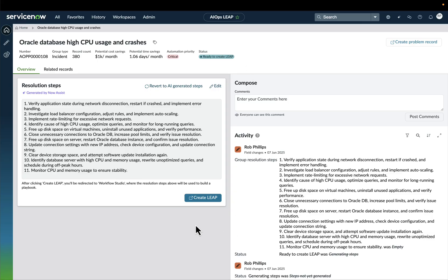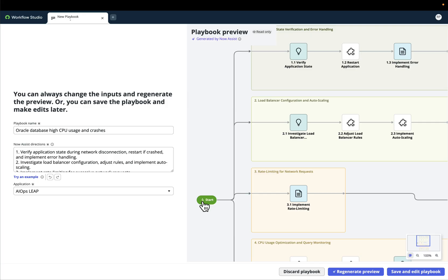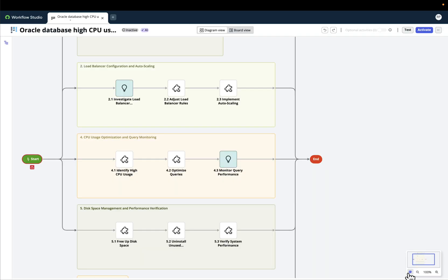But now the cool thing is that for those that have the entitlements to the creator workflows SKUs with the power of Now Assist, it will be also possible to create a playbook with a one-click experience. Basically, the text-to-playbook technology will analyze everything that the resolution steps contain and the automation opportunity is named after. It will create a preview of how a potential workflow will look like so that we can save and edit that playbook.